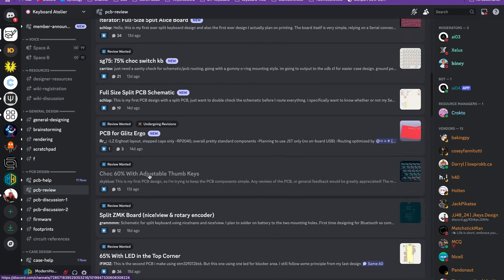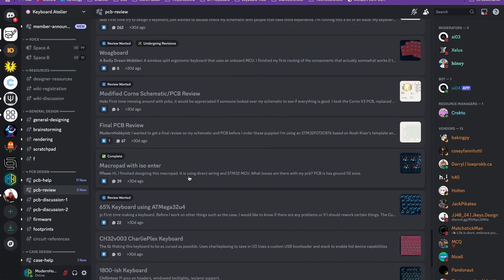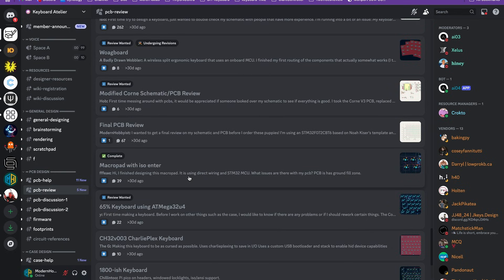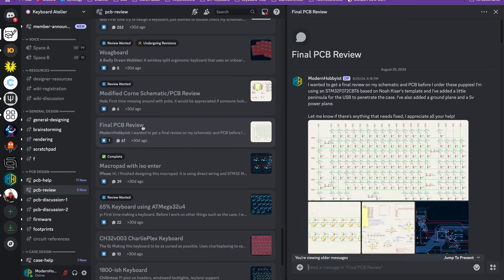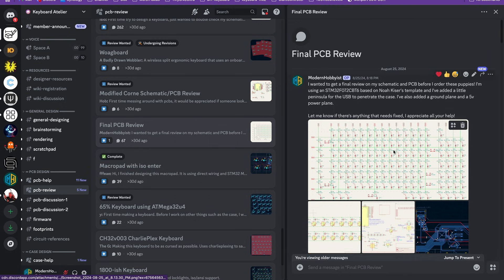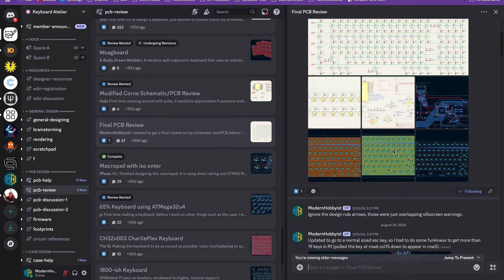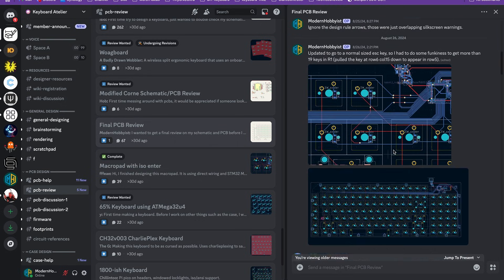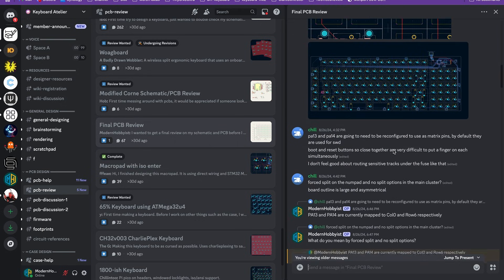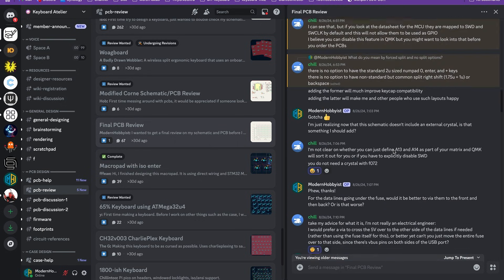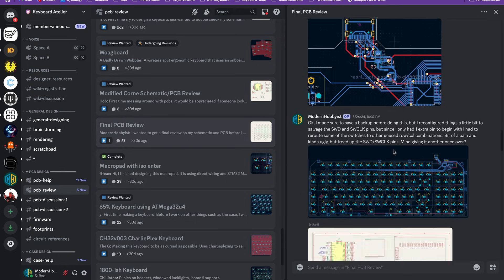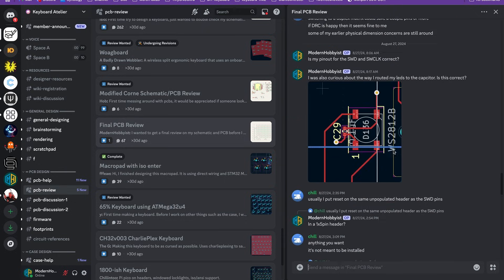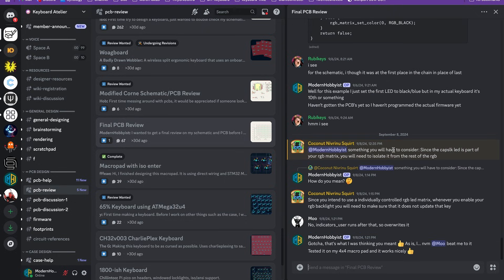There's a channel dedicated to PCB reviews where you can post your designs and ask for a review and honestly I was blown away by the response. My first time posting on that server I got several responses to my questions and the feedback I got on my design was invaluable.